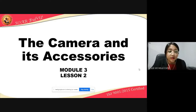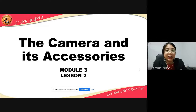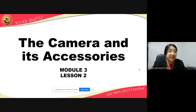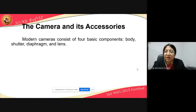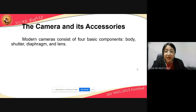For today, we will be continuing our lesson for Module 3. We are now on Lesson 2, and it is the camera and its accessories. Modern cameras consist of four basic components. These are the body, the shutter, the diaphragm, and the lens.